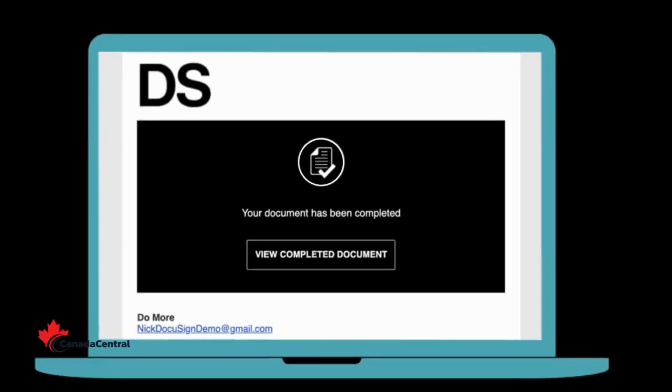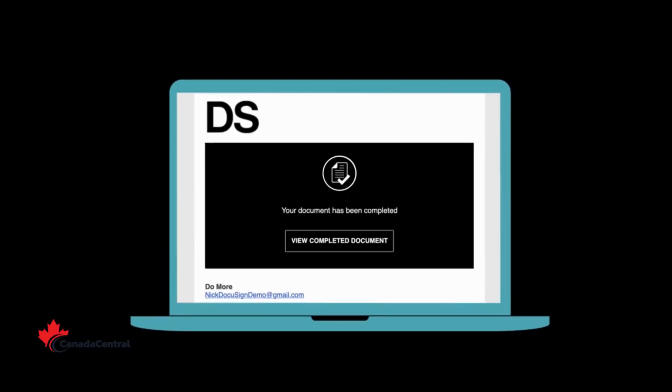Once the document has been signed by all parties, you will receive a copy by email.